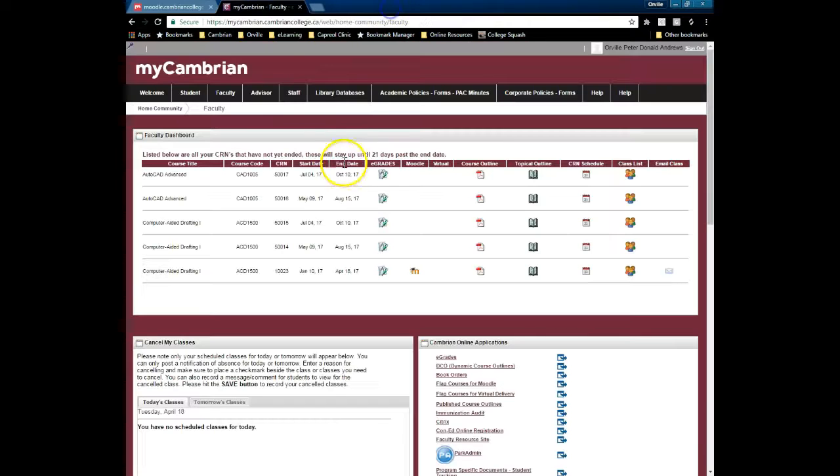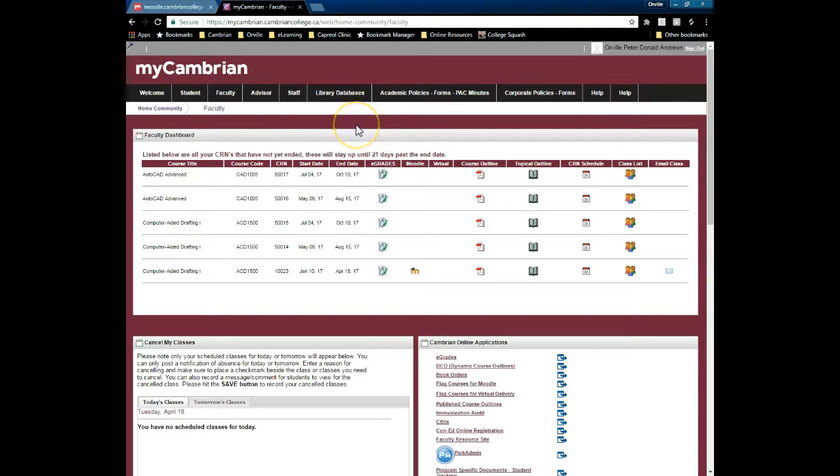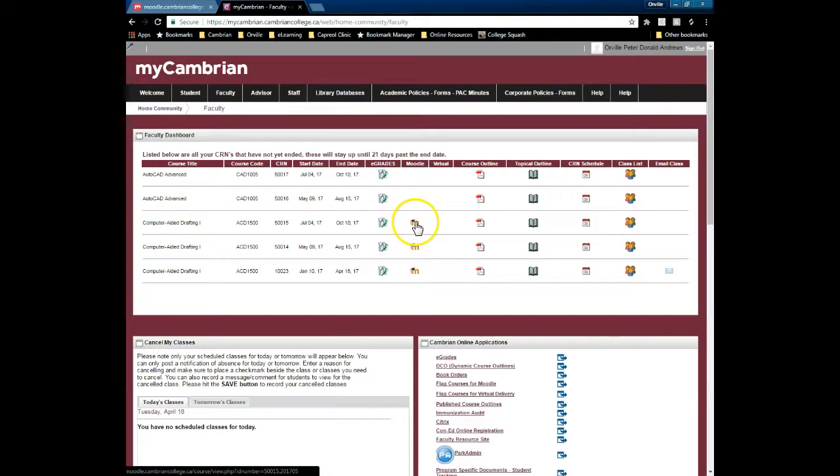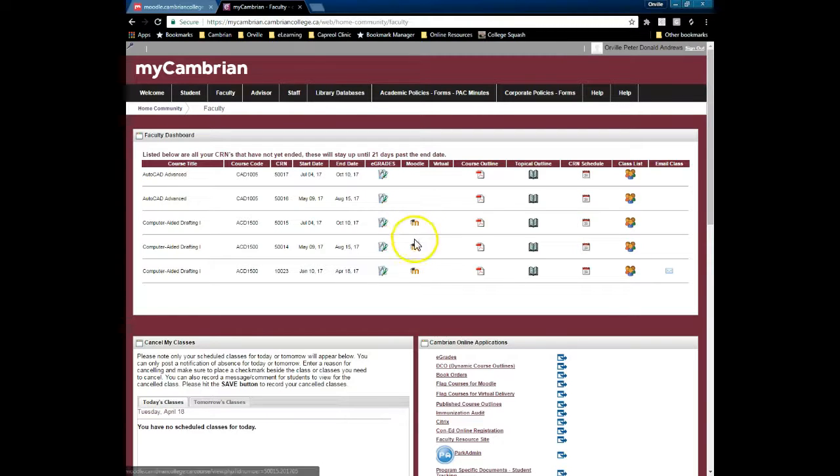What will happen at this time is a request will be made for the shell to be created. In five minutes, when you refresh the screen, your course will be shown as being available for Moodle.